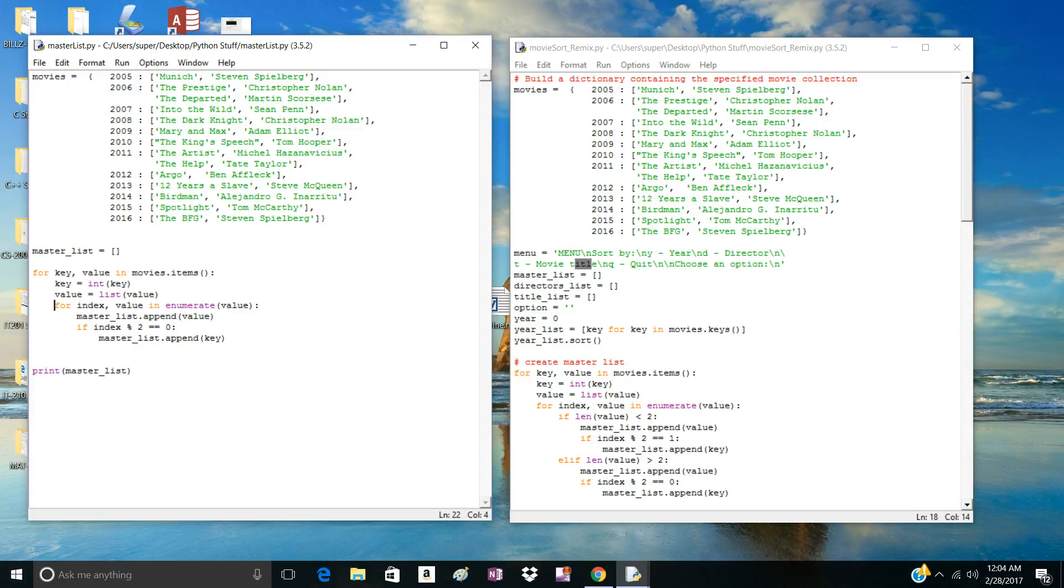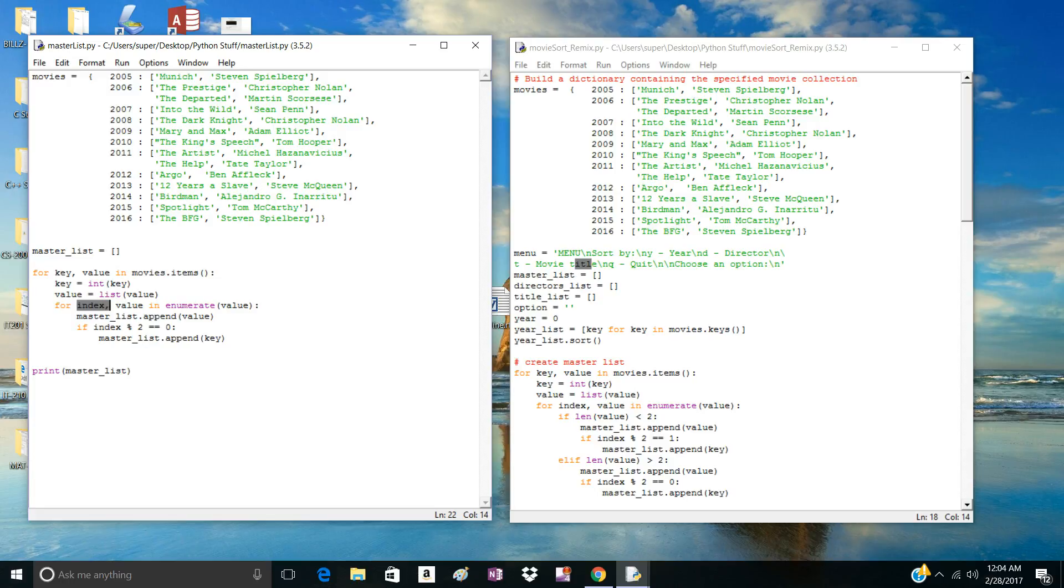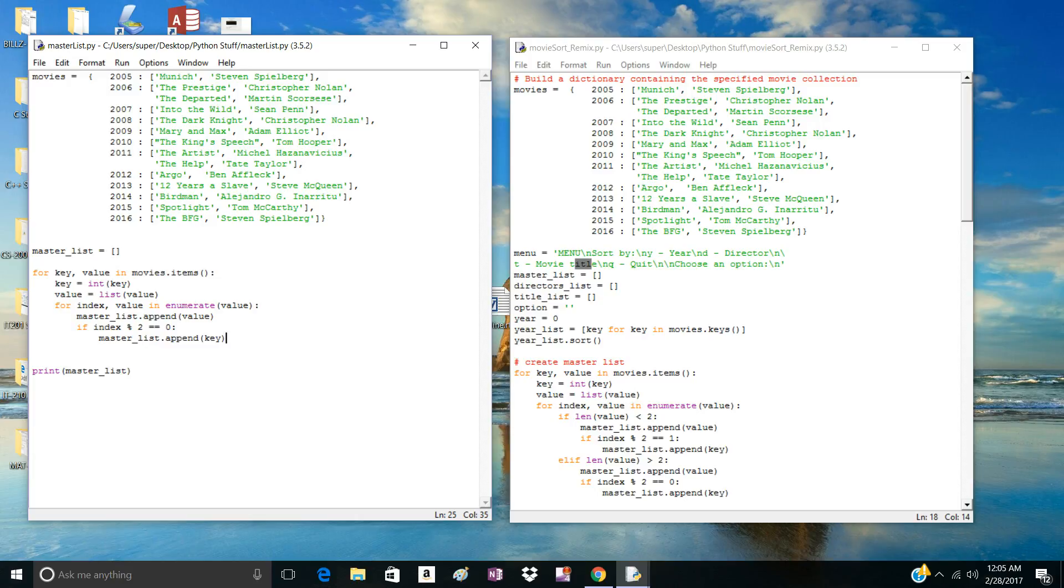We can now use the enumerate function to go through each index of the list. So we have the enumerate function returns the index and it returns the value inside of the index. In this case, and then we'll just add the value, whatever it was, to the master list. And on every even index, we'll add the key associated with the information. So that's how we are going to layout the master list.